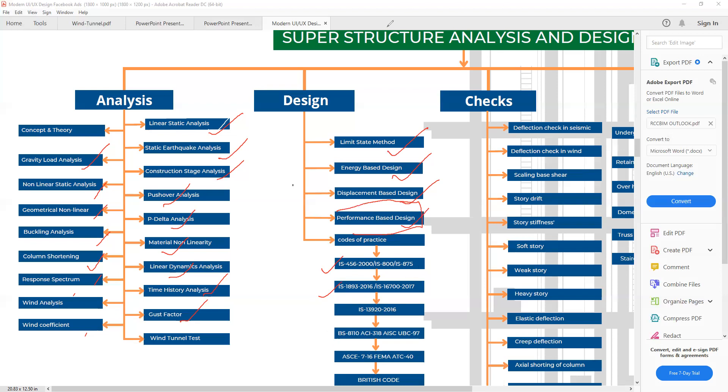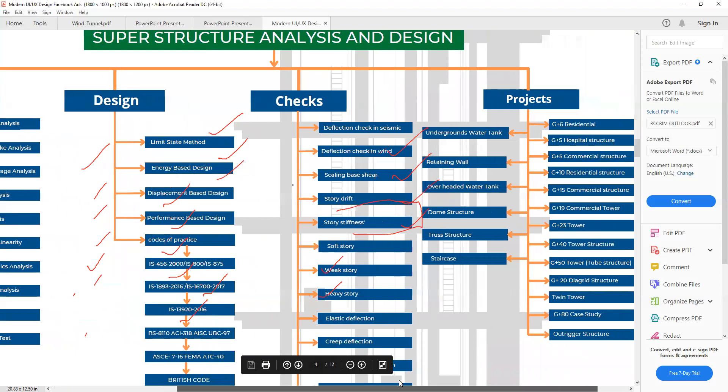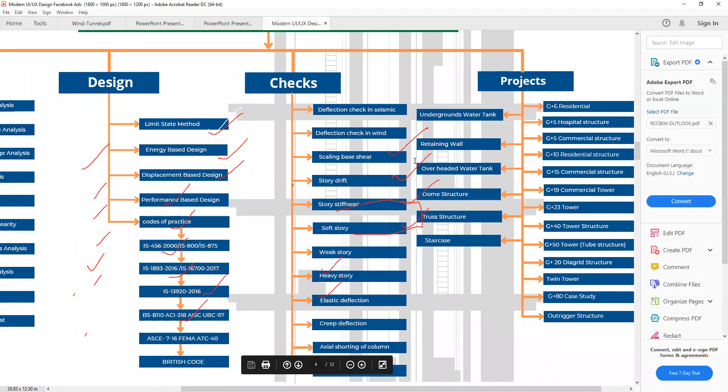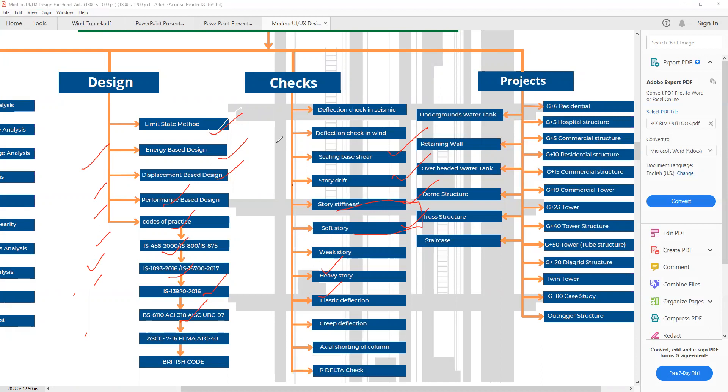Next we will see what checks we have to apply on the structure. As you go to the doctor for any disease, they will prescribe you some tests, and based on that test they will give you the medicine or treatment. Here we have deflection check in seismic, deflection check in wind, scaling base shear, story stiffness, soft story, weak story, heavy story, elastic deflection, creep deflection, axial shortening of the column, and P-delta check.